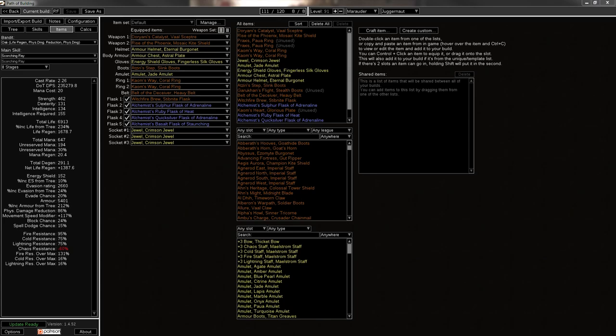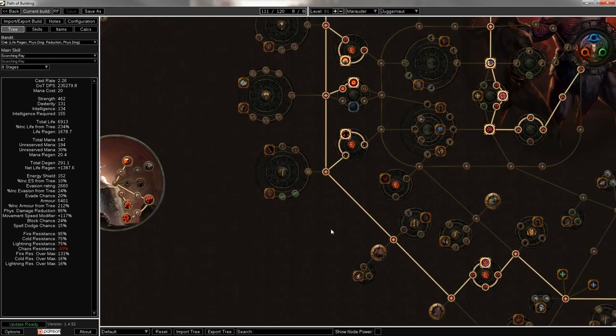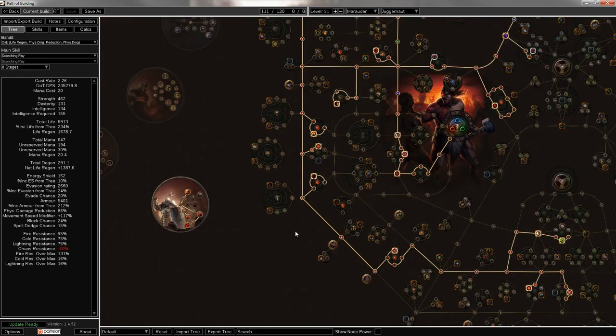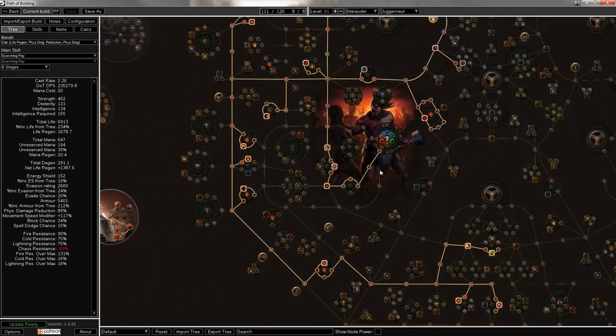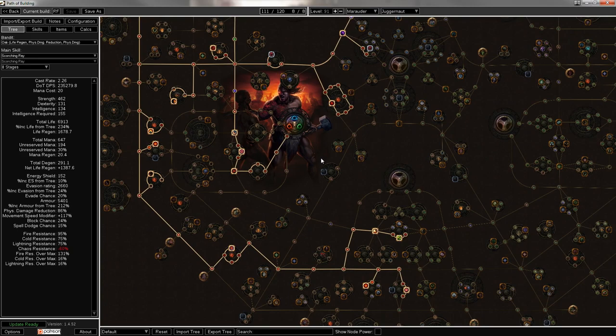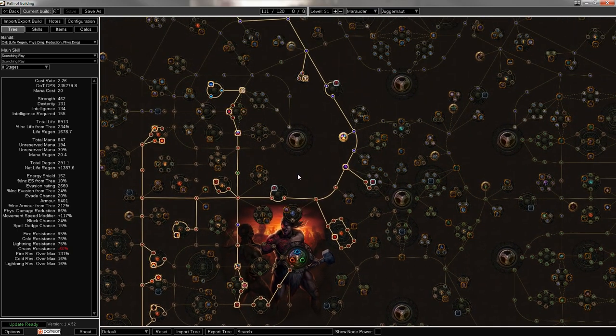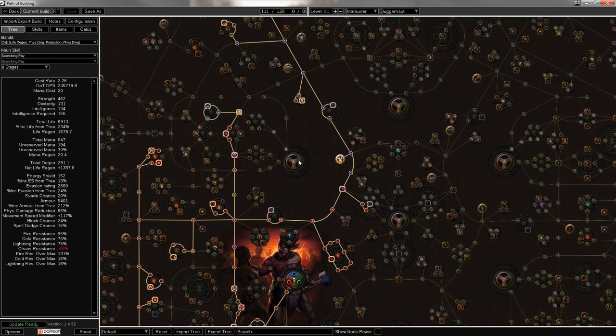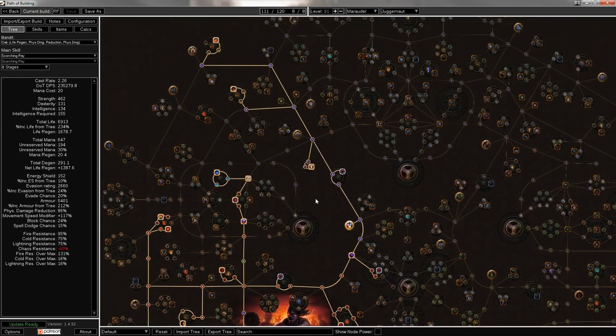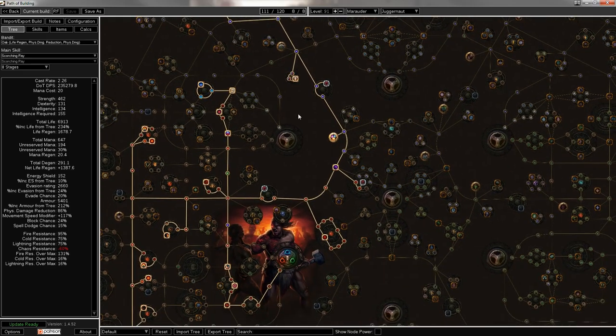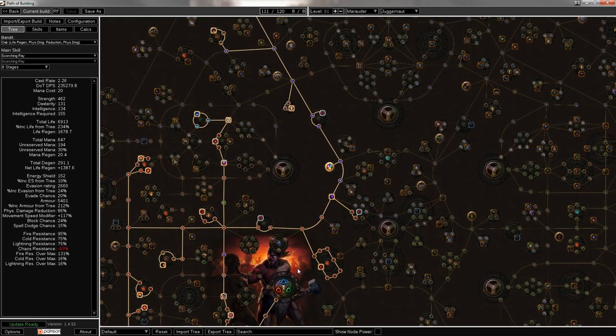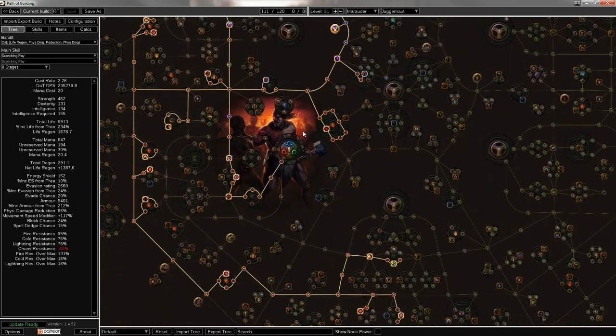Today, I'm coming to you with an RF build guide. It is an RF champion, and this is actually a build that a friend of mine is planning on playing. It looks to be a pretty decent mapper and a pretty good uber lab farmer, maybe even an uber atziri or shaper farmer if you get really good levels of gear. So let's get into it.